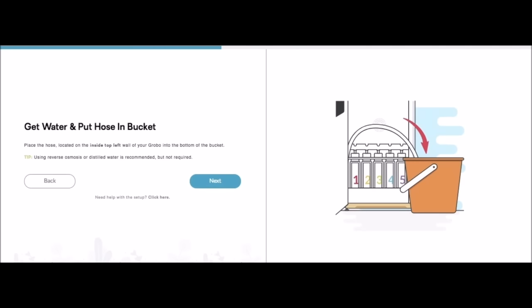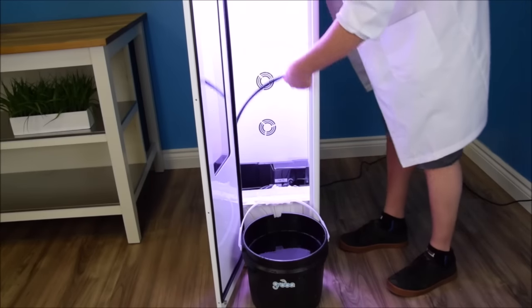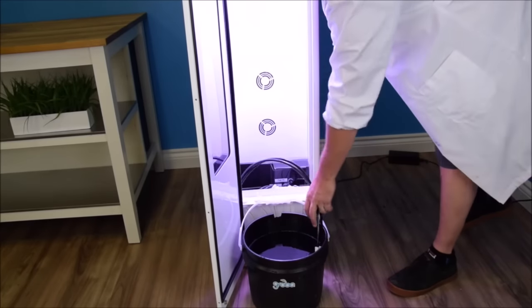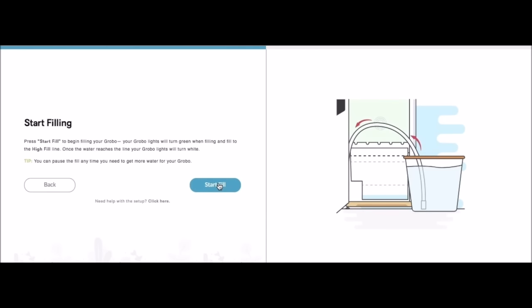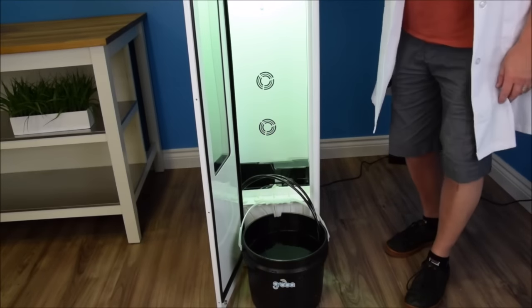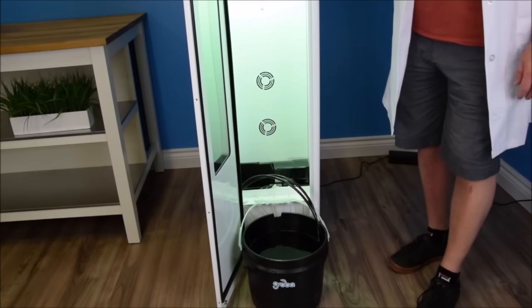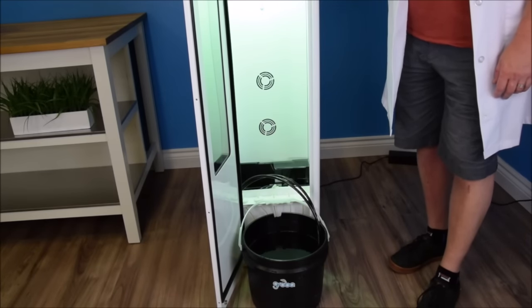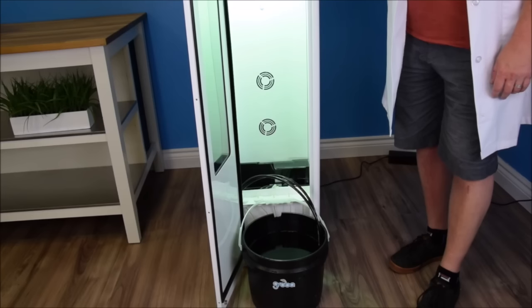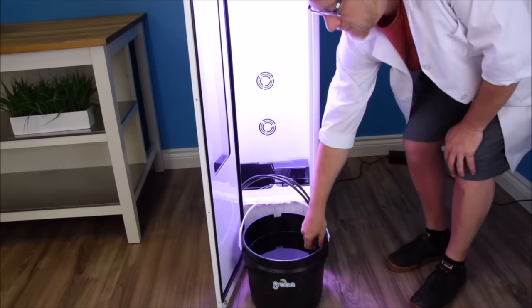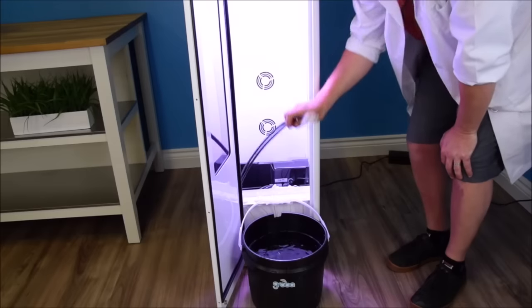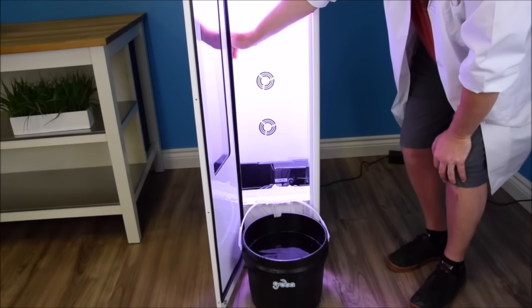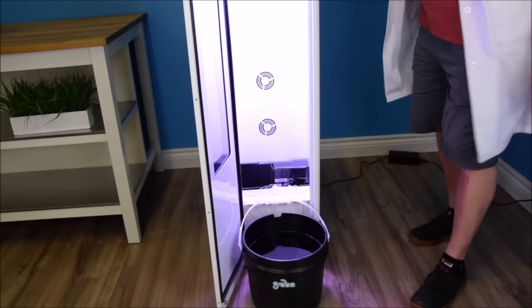Now it's time to put some water into the Grobo. I recommend distilled or reverse osmosis. Grab your bucket and put your hose into the bucket. Then click next. Now we're going to hit the start filling button. You're going to see that the Grobo's lights will change to a green hue. That means it's filling. Once the unit has stopped filling, the lights will go back to normal. Hang the hose back up. You're all set.